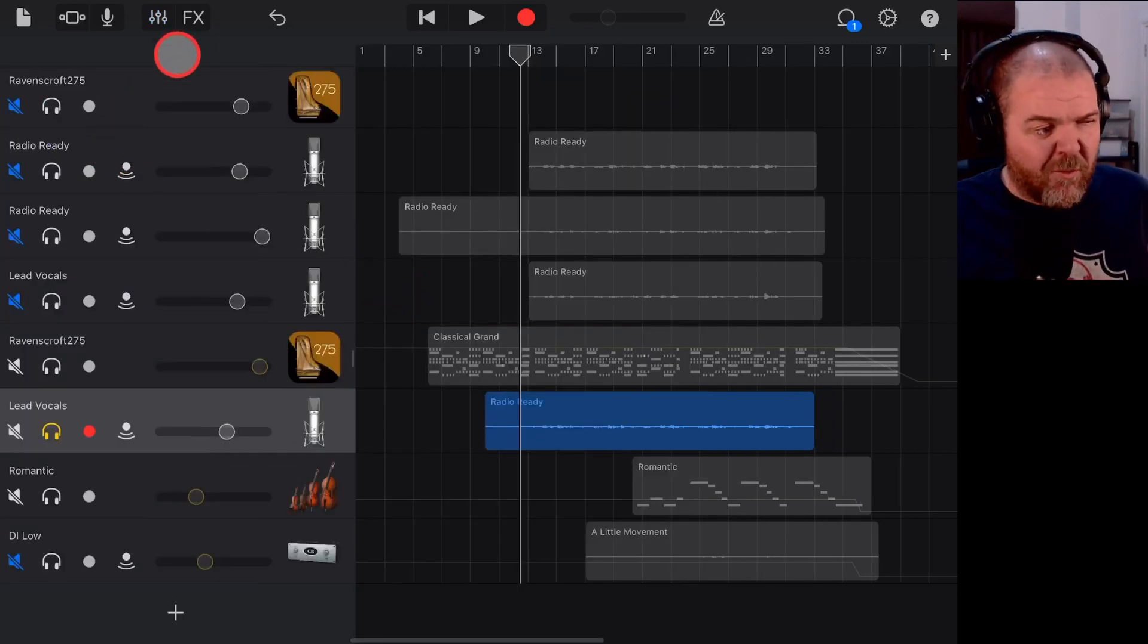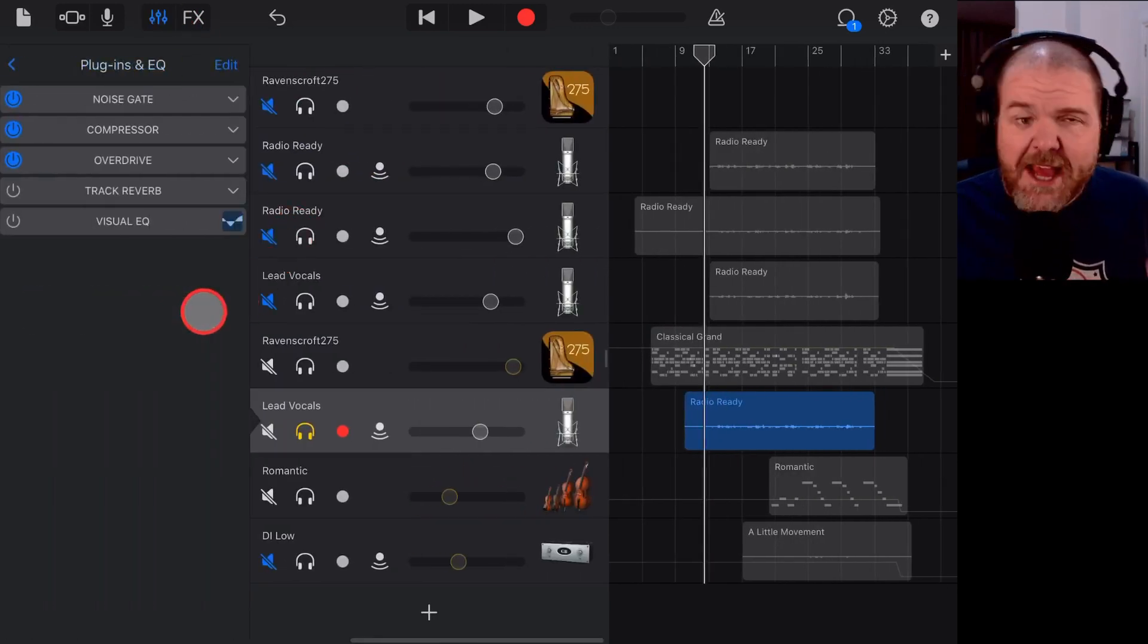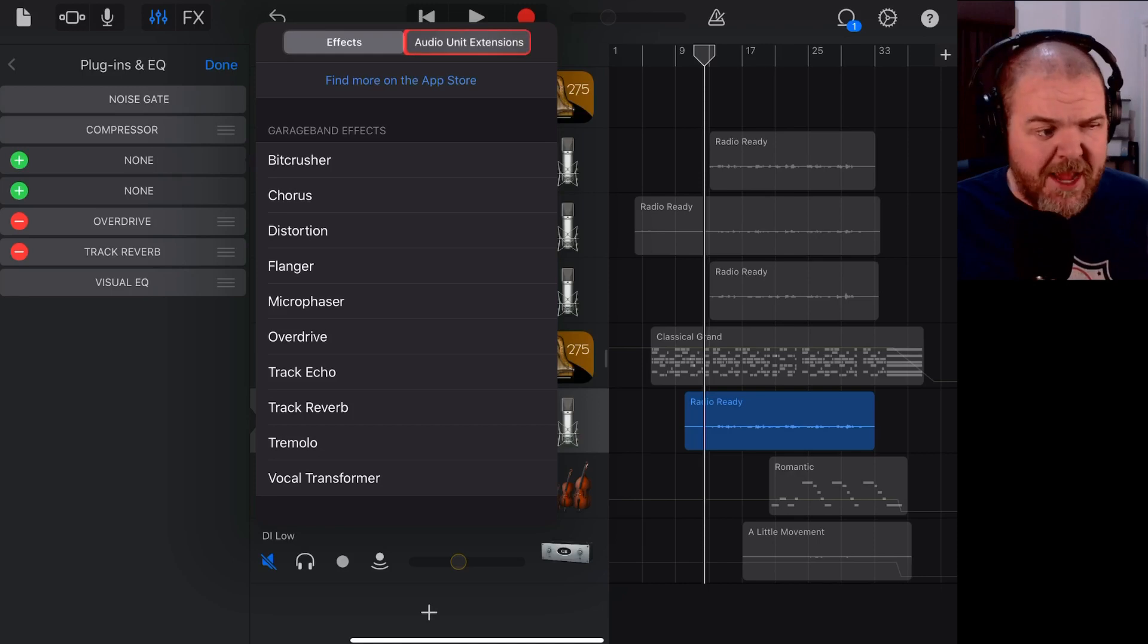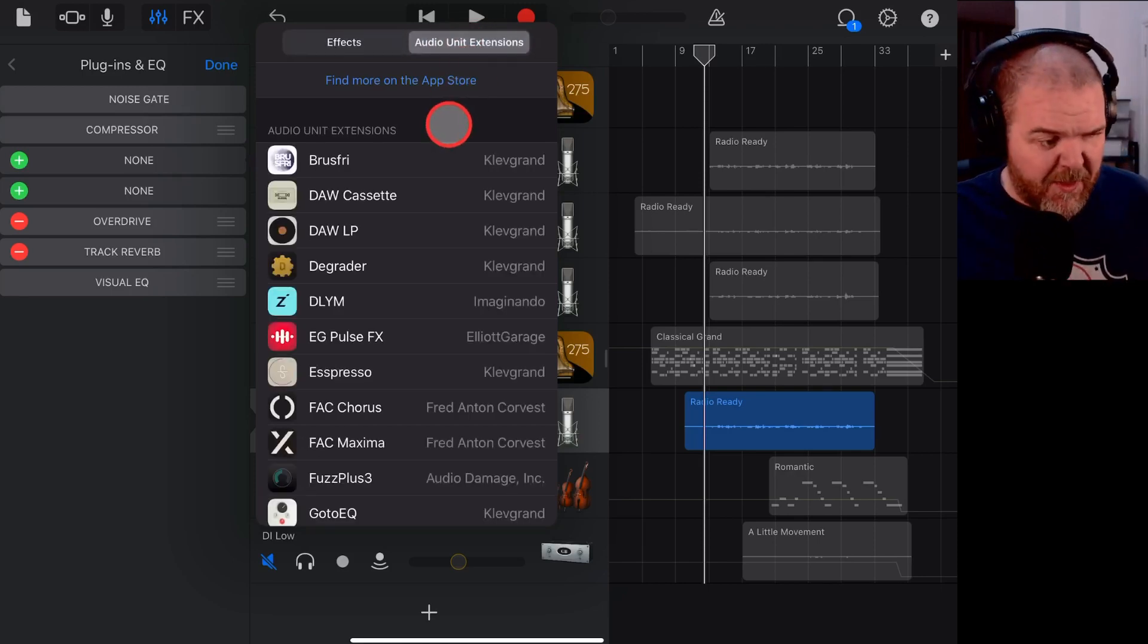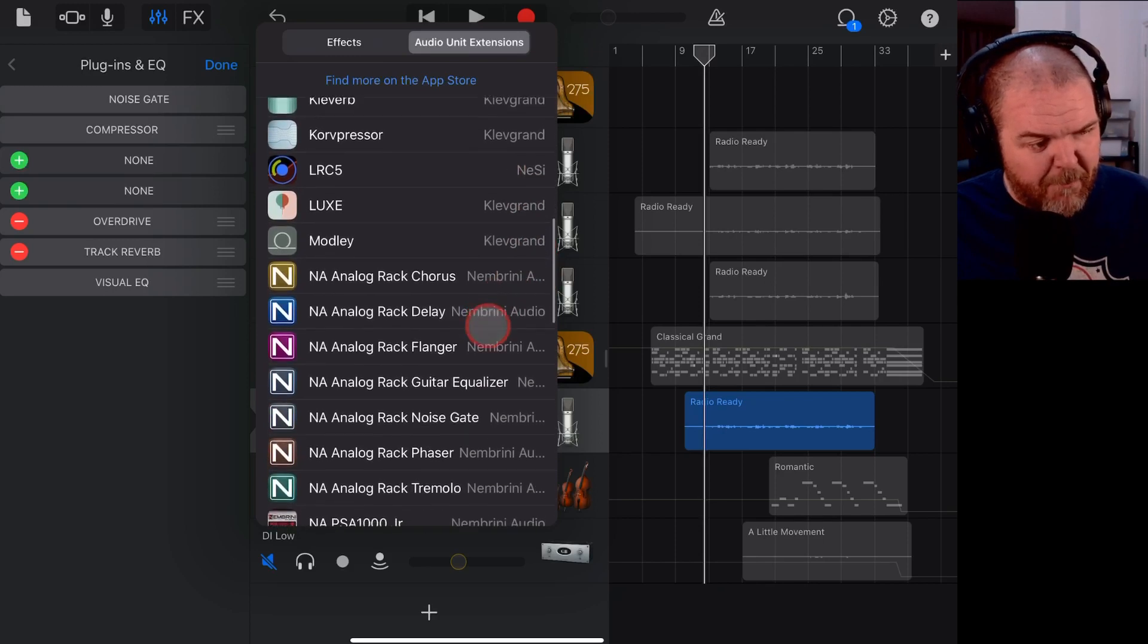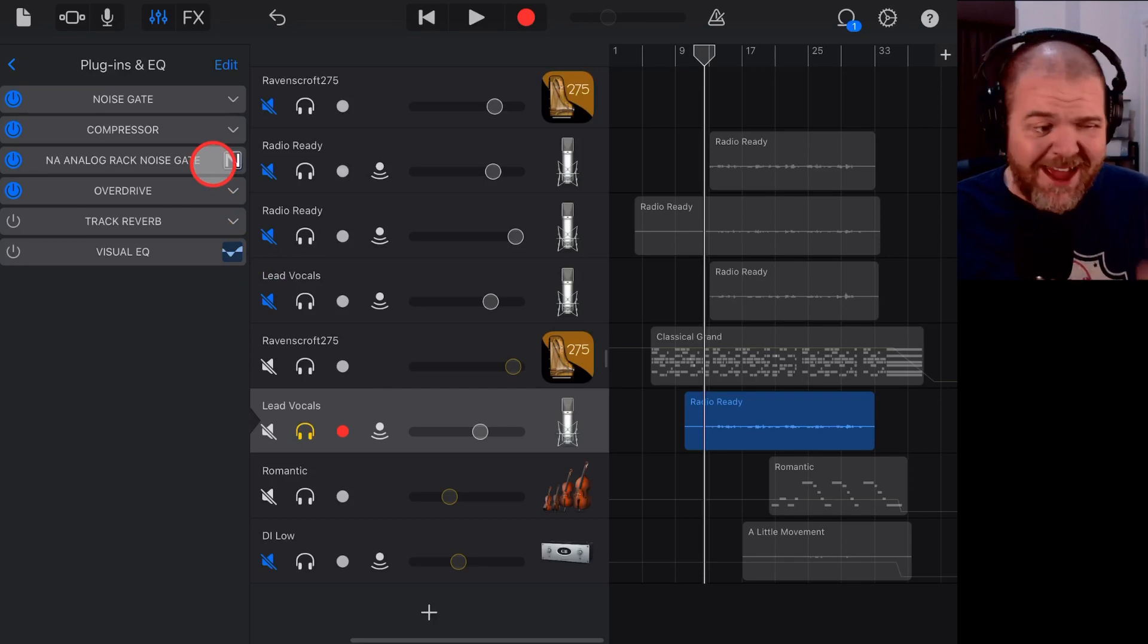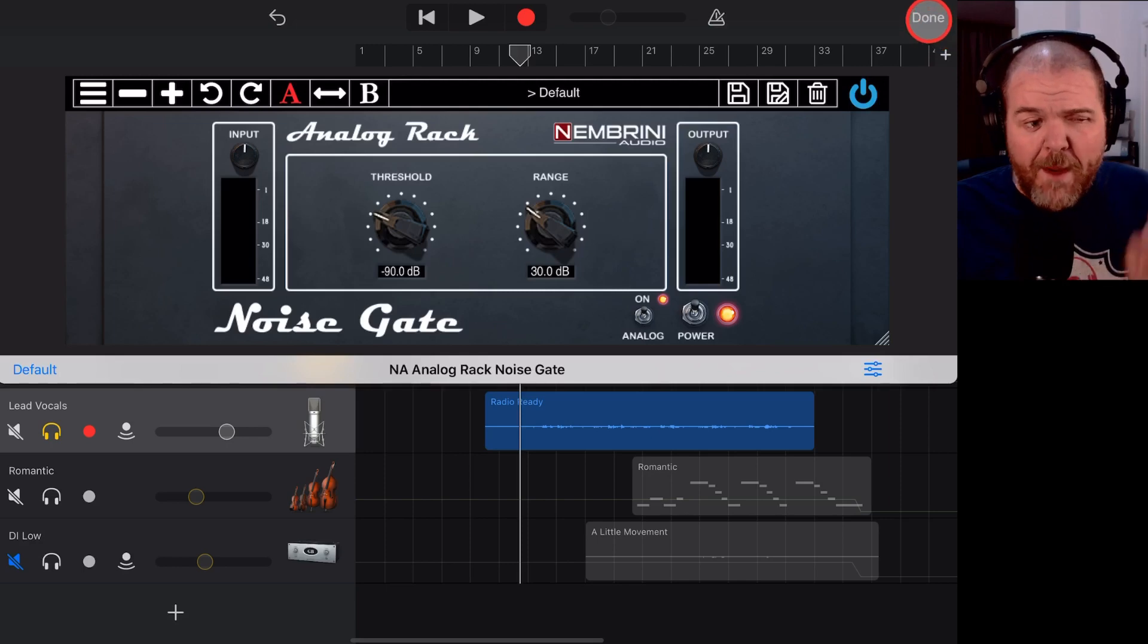So to add this plugin in, once again we tap on our mixer icon, we tap Plugins and EQ, and now we tap on Edit. And we hit one of these plus buttons here, we come to Audio Unit Extensions. And once you've downloaded, which there'll be a link down in the description, you'll be able to come down here to the Nembrini plugins. We'll grab the Noise Gate and we'll throw that Noise Gate plugin on here to access it. All we need to do is tap on there, and there is our interface ready to go.